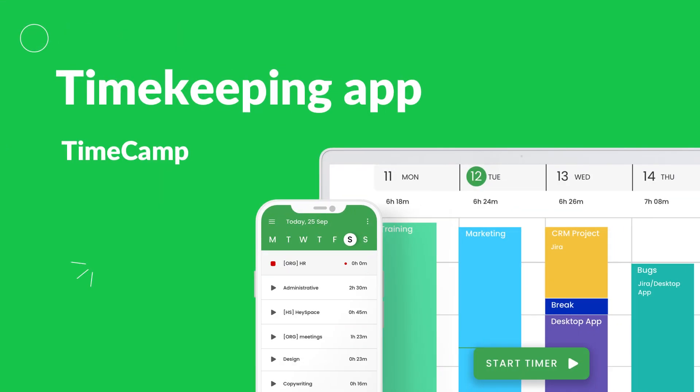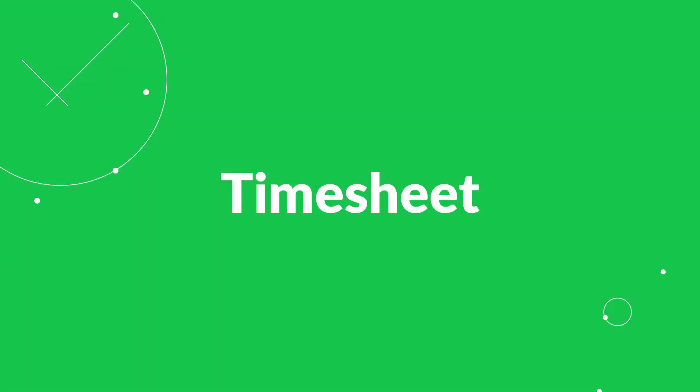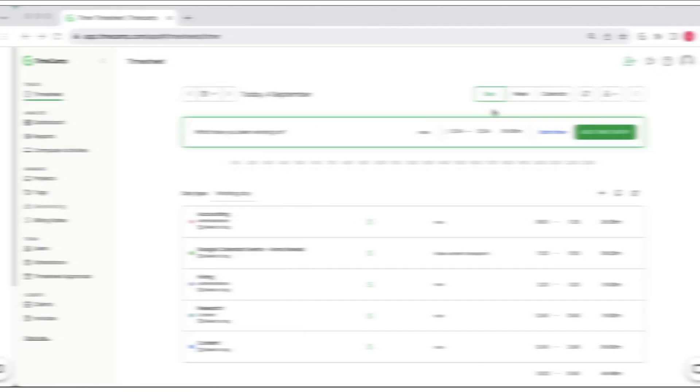Keep your work time organized with TimeCamp Automatic time tracking app. See your timesheets the way it suits your work style best.